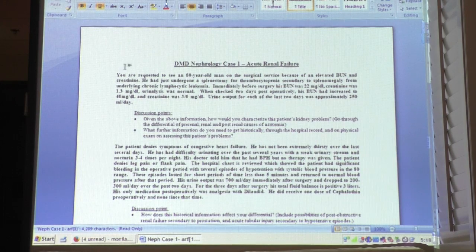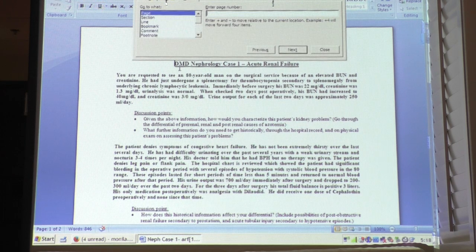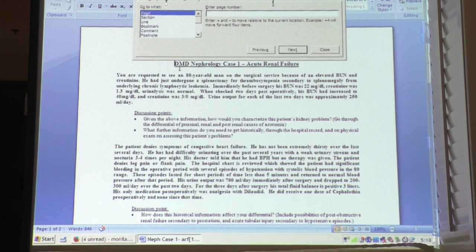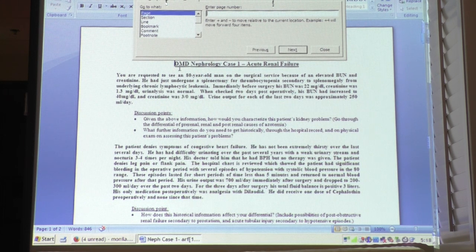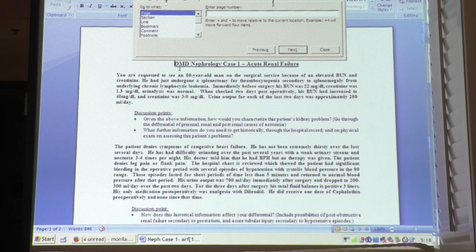Regarding severe orthostatic hypotension — let's say someone lying down is 115 and standing up is 90 — you follow the standing readings. If you review the topic on orthostatic hypotension, there are a lot of things to consider. Most patients with advanced age are going to have some degree of autonomic dysfunction.